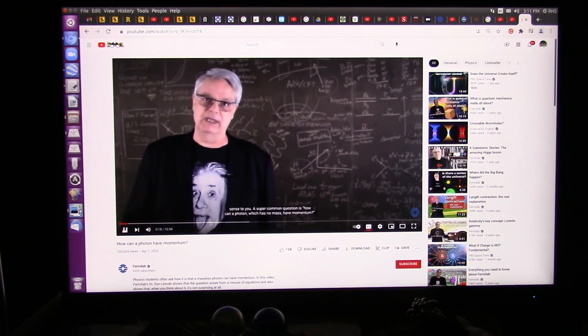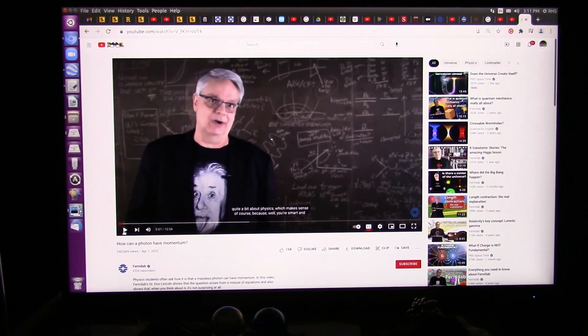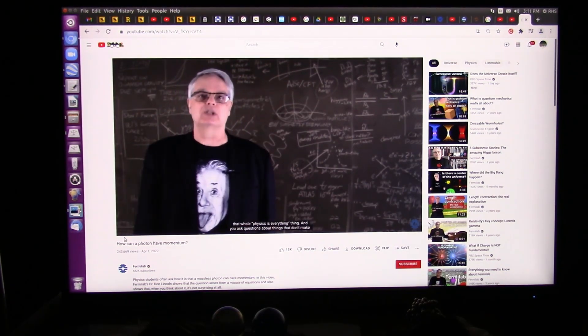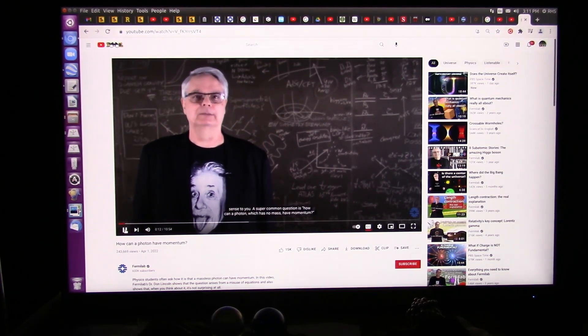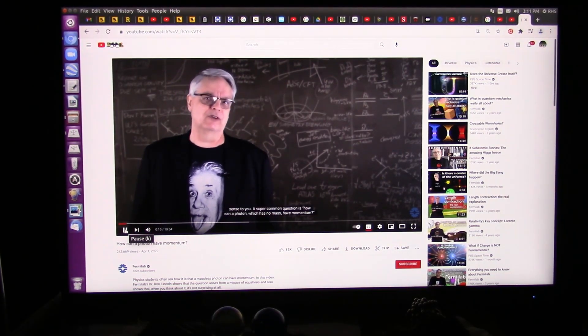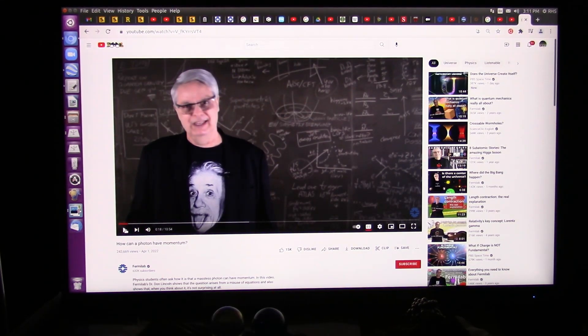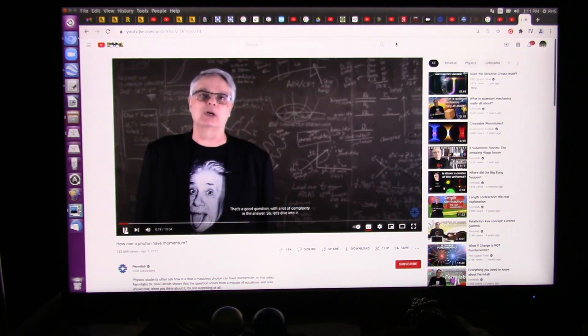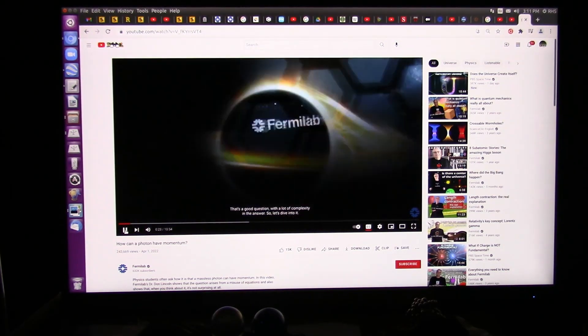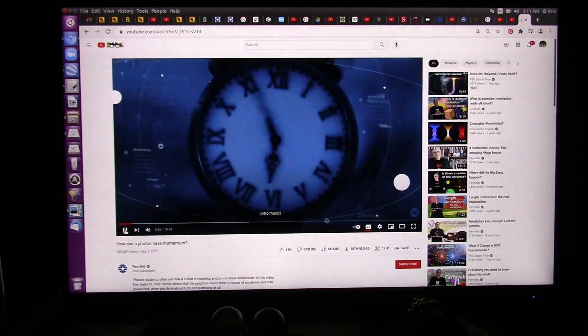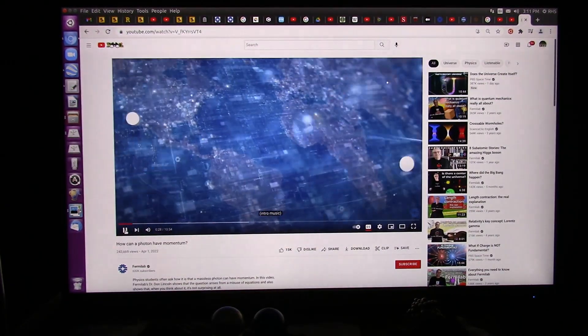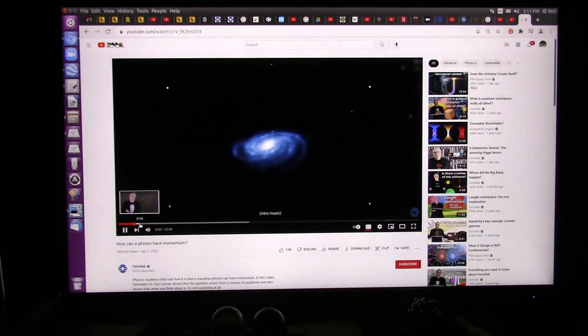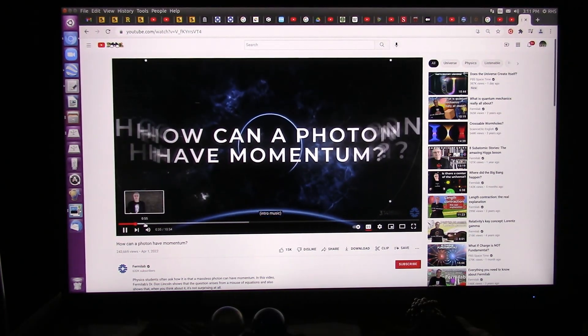He's going to be talking about there is no mass to a photon. A super common question is, how can a photon, which has no mass, have momentum? Is he just saying it has no mass? No, he believes it has no mass. That's a good question, with a lot of complexity in the answer. So let's dive into it.